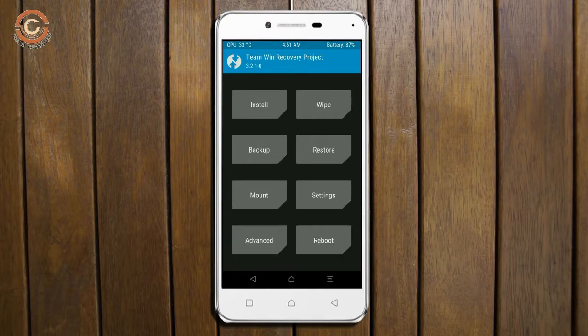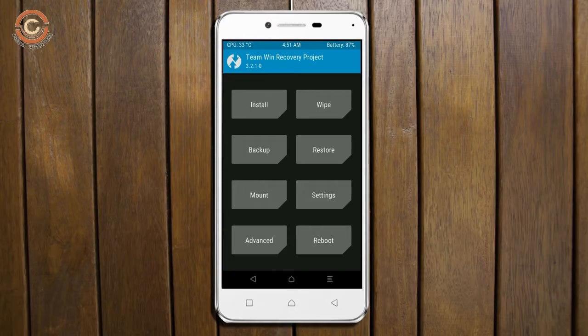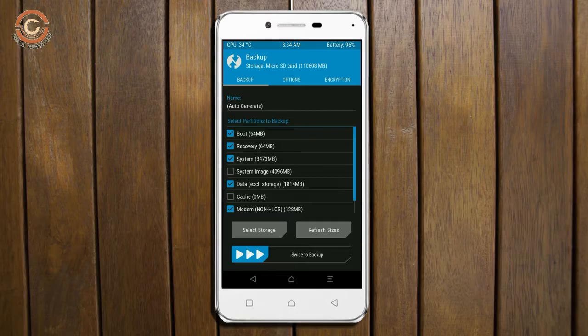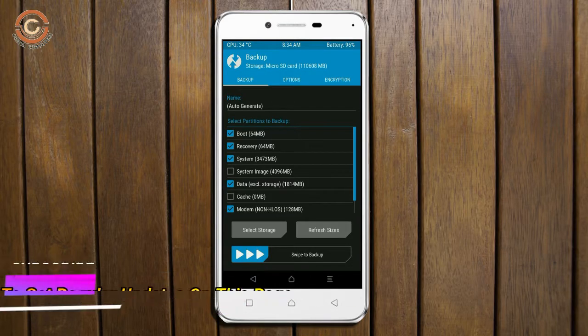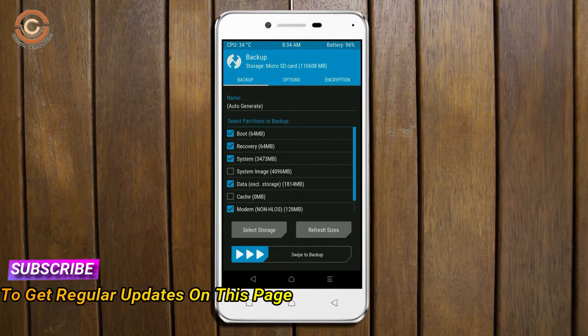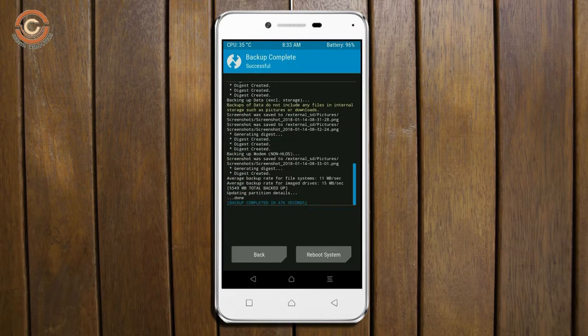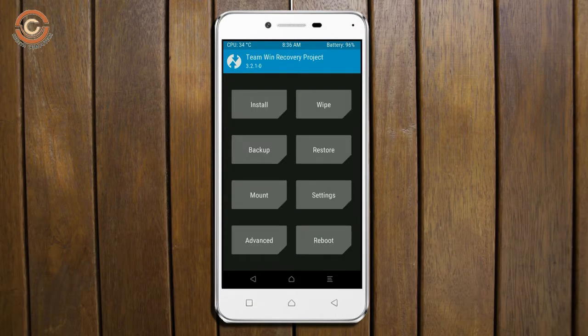Then we have to take a split backup before we flash custom ROM. Select backup. We have to choose boot, recovery, system, data and modem. After selecting these, swipe right to confirm. Press on back.